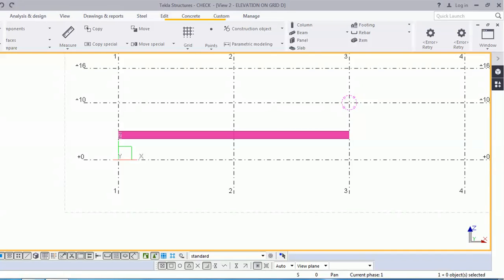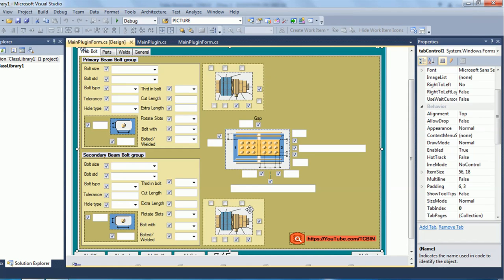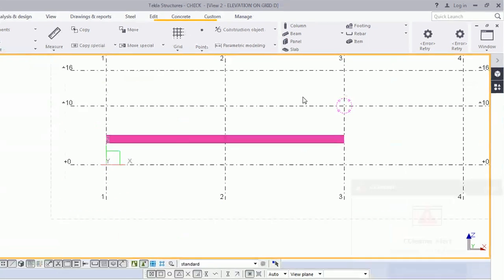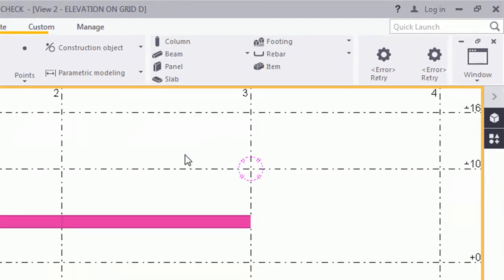Hi Tekla user, welcome to Tekla Open API. In this video I will give you a demonstration of my connection-based plugin. This is our form for the connections which will be reflected in the Tekla interface once I insert this tool inside the Tekla structure plugin folder. We have included four tabs in it. Unlike the Tekla application, you can modify its input values after applying it as well.